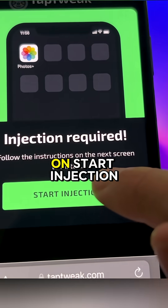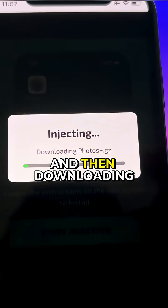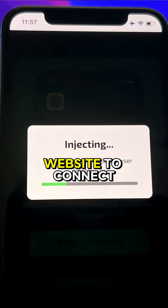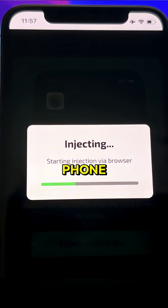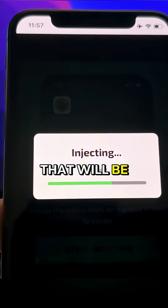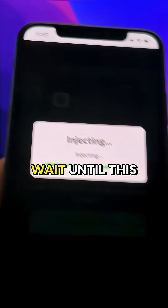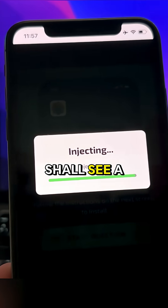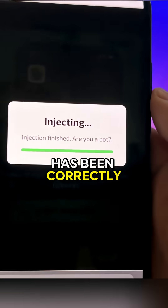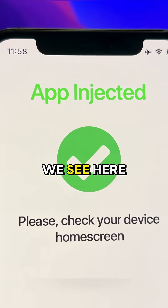Now just tap on 'Stun Injection' and you will see it will start connecting with your phone and then downloading Photos Plus. Safari will use this website to connect with your phone and automatically install this browser extension that will be Photos Plus, and you will be able to use it as a normal app. Let's just wait until this gets complete and we should see a confirmation page that the app has been correctly installed.